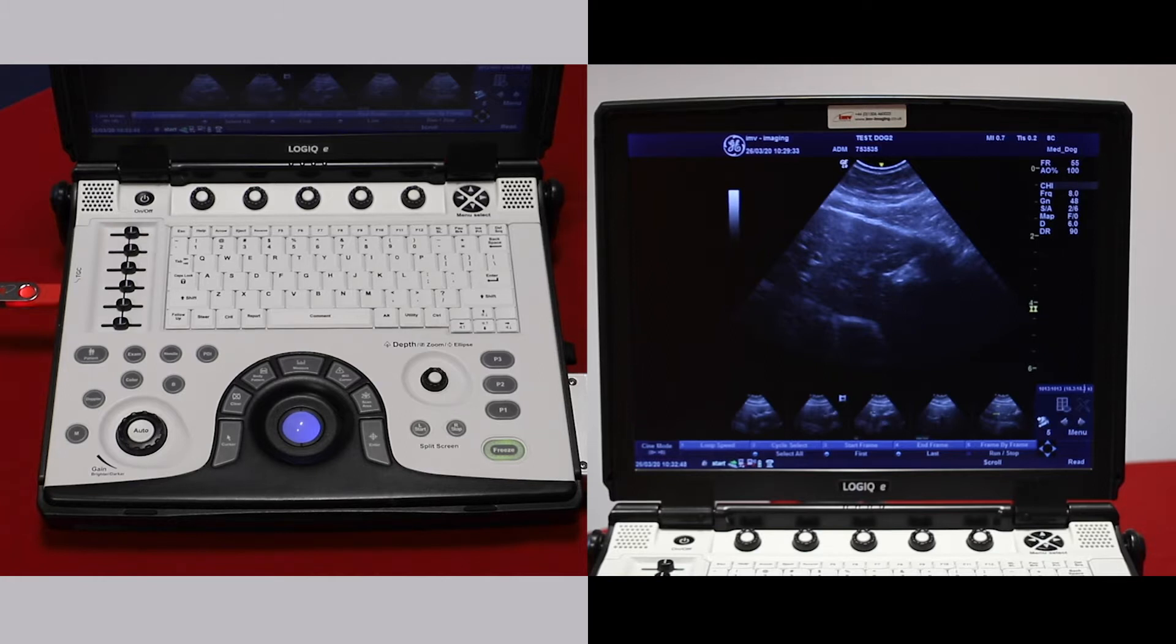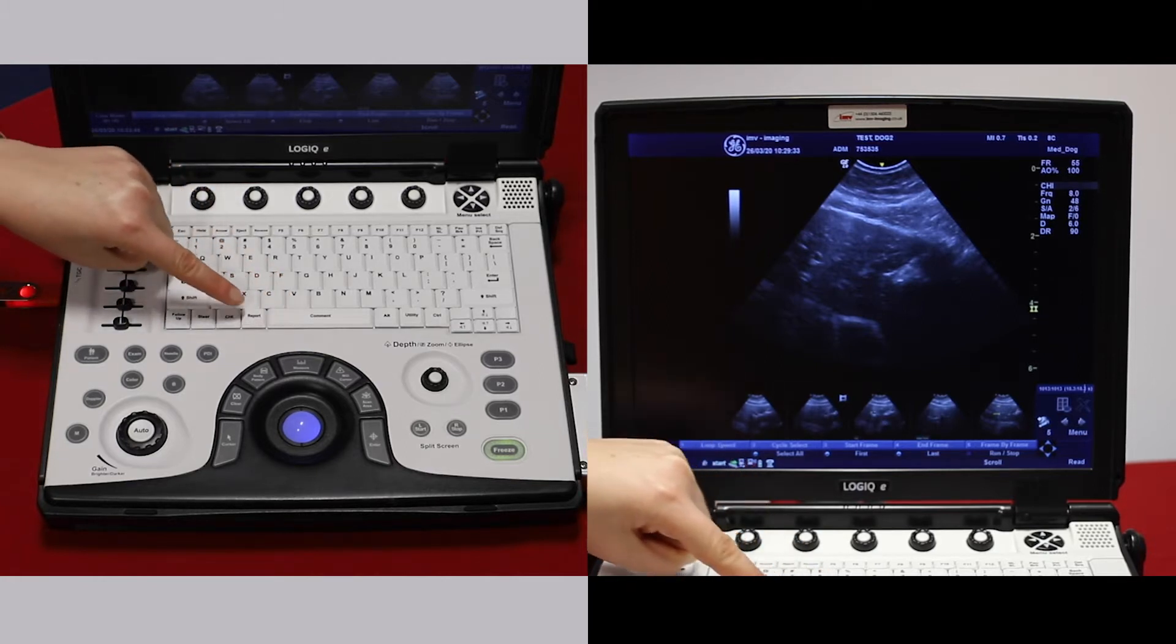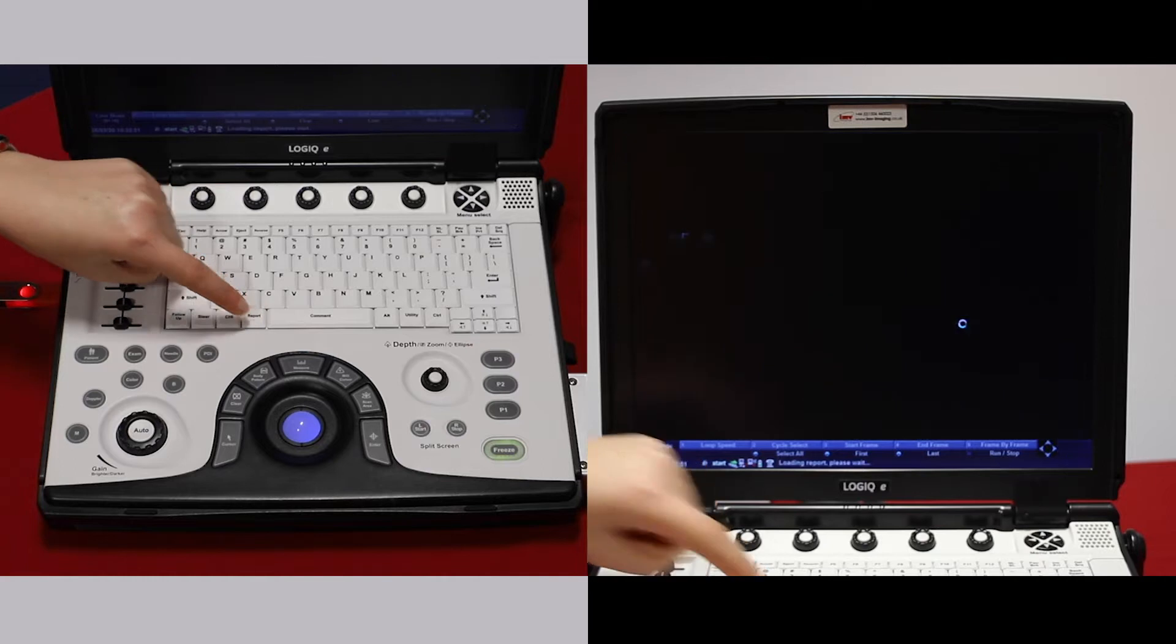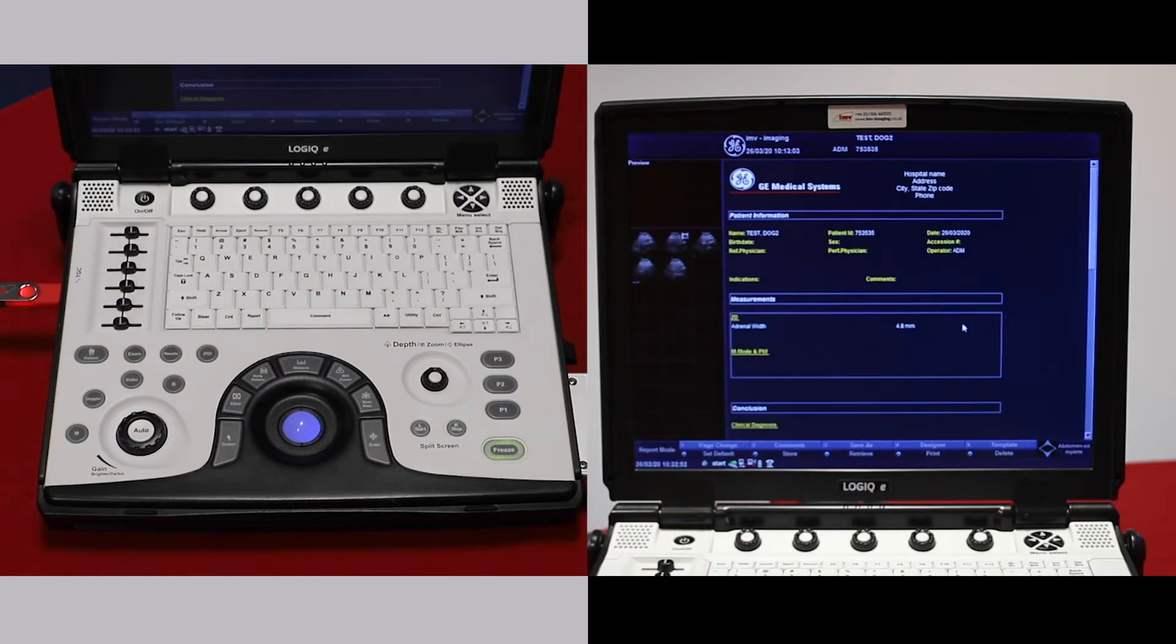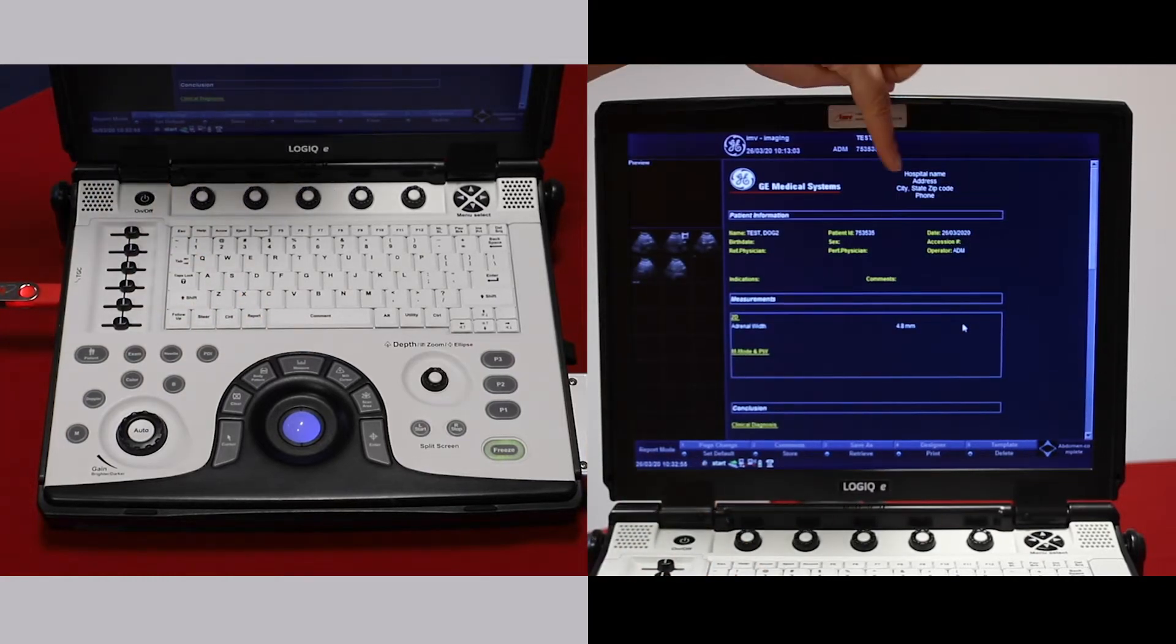If you'd like to make a report for your patient, the report function is just to the left of the space bar. We can set these up for you so that you have your own hospital name.